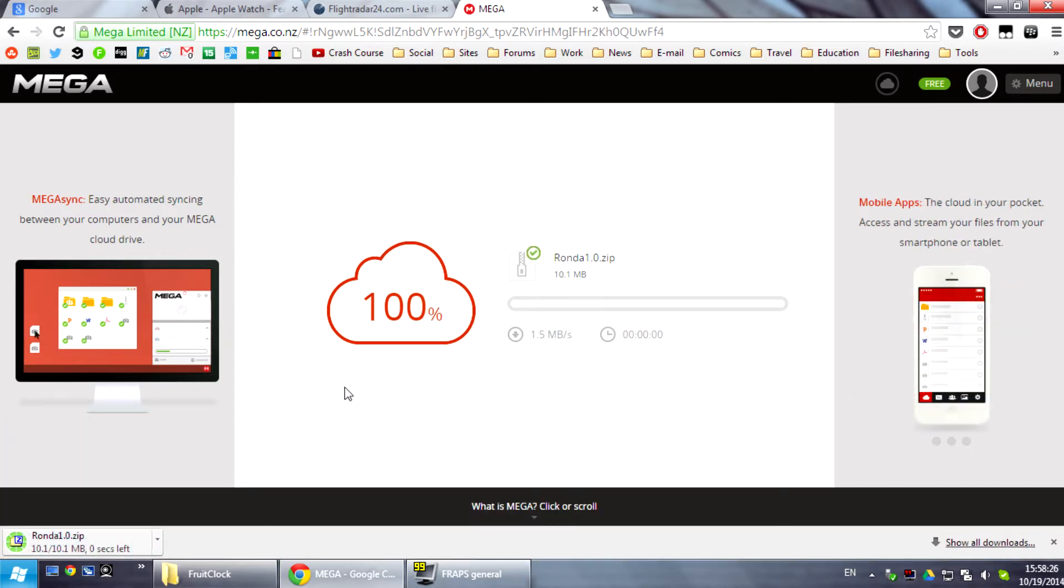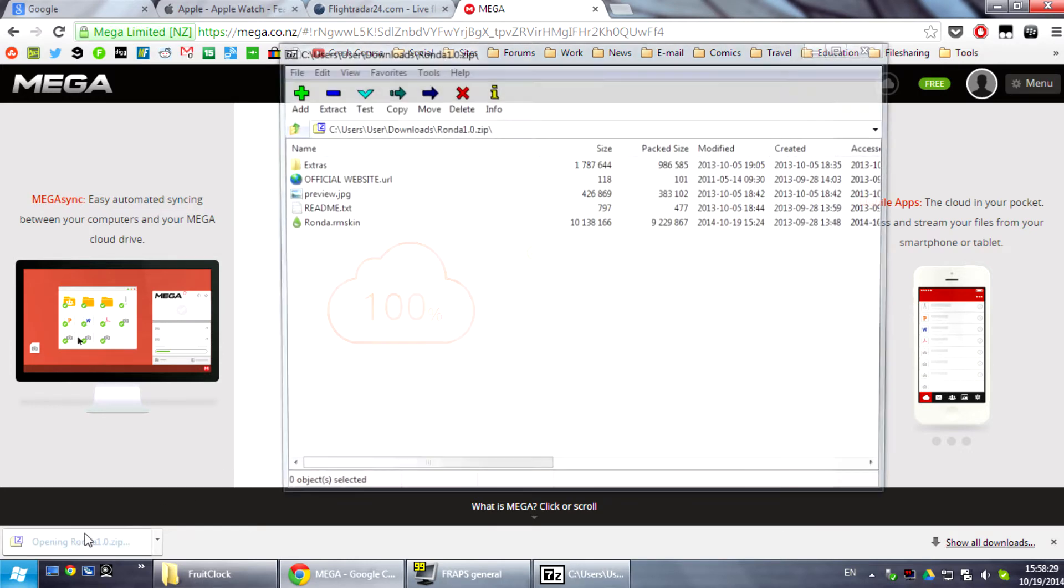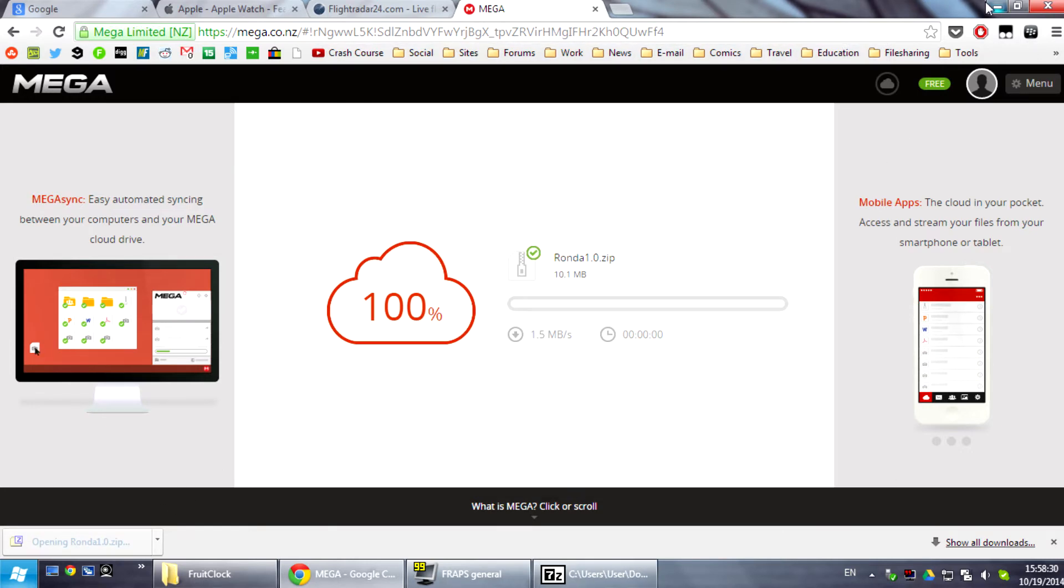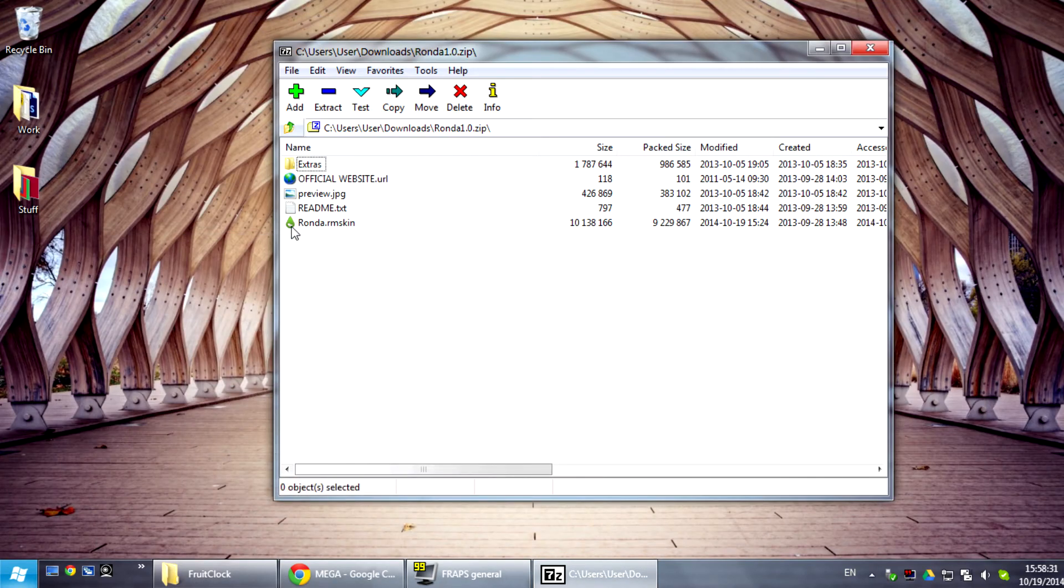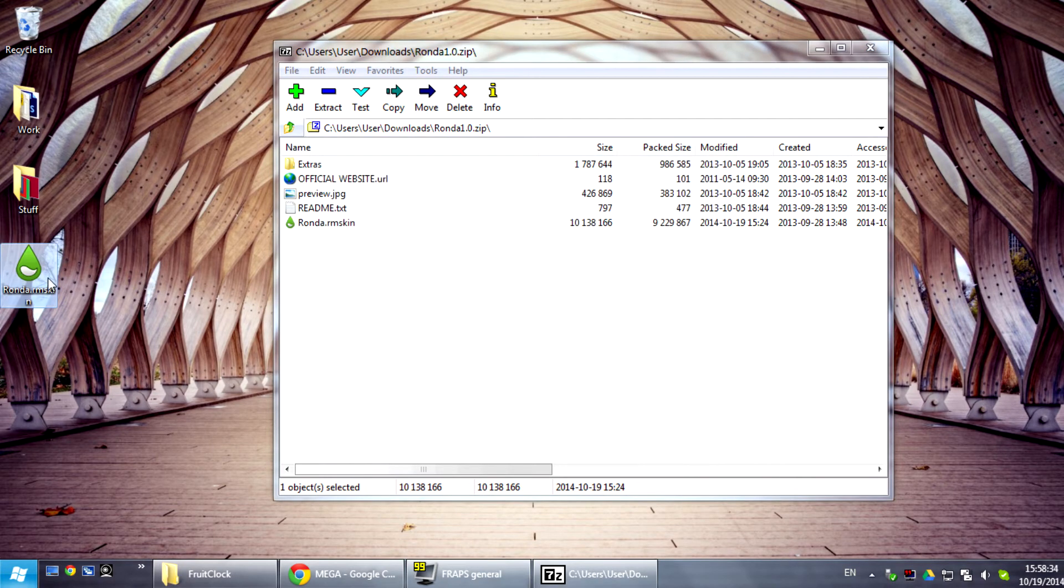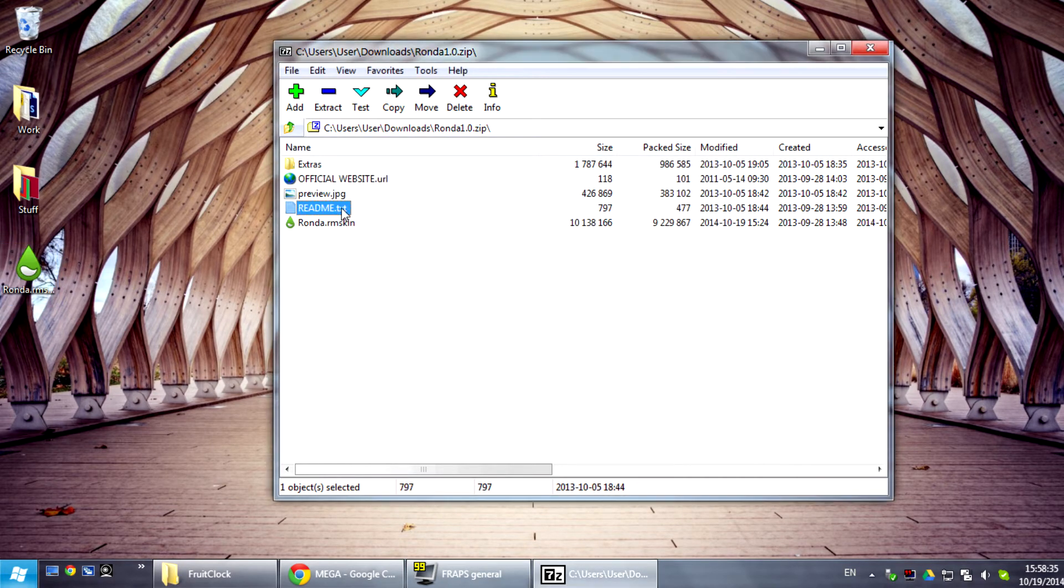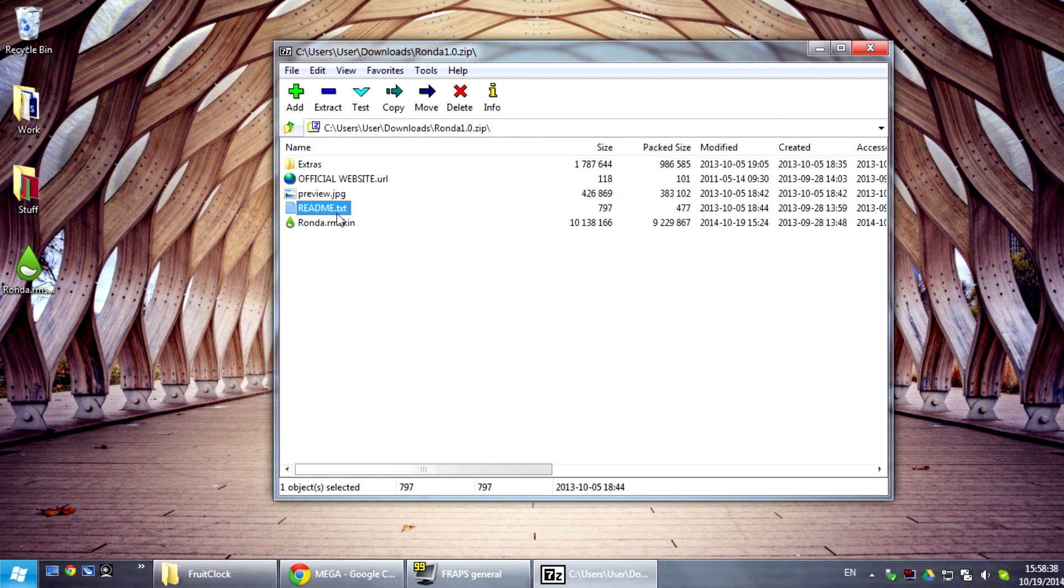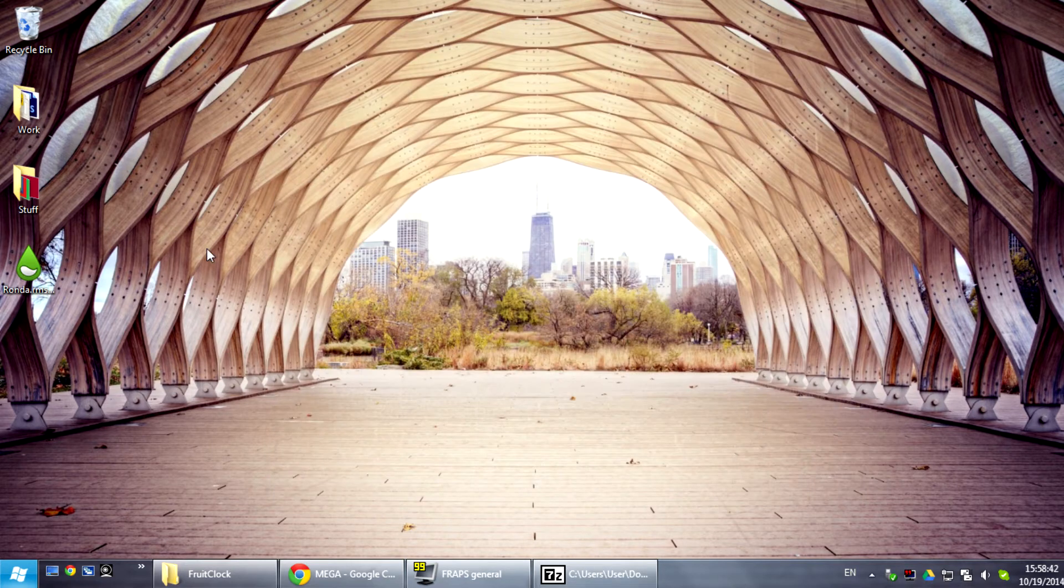Right, so now that we have the download we just open it and extract Ronda to anywhere on your desk. Don't forget to read the readme. It has some really important information to make sure that it's installed correctly. But otherwise it should be pretty seamless.